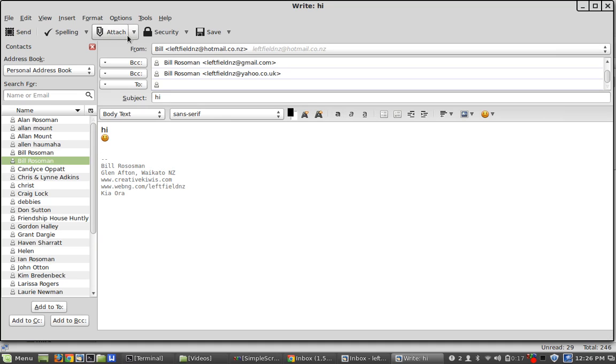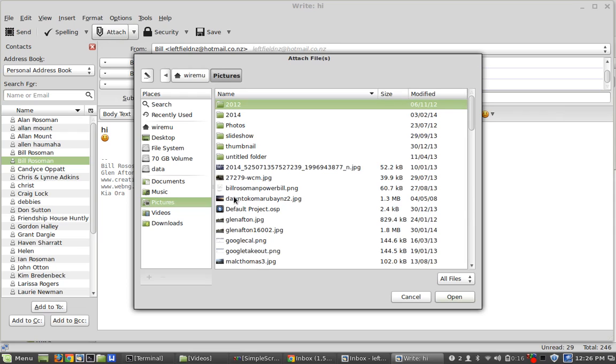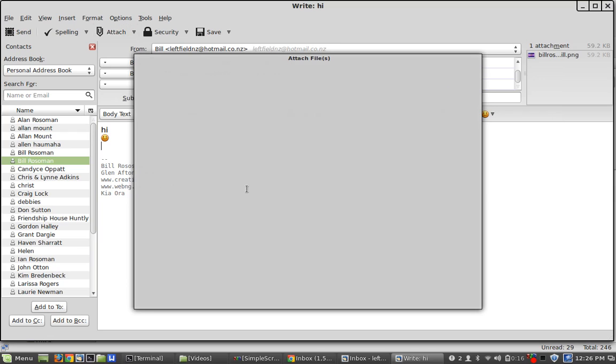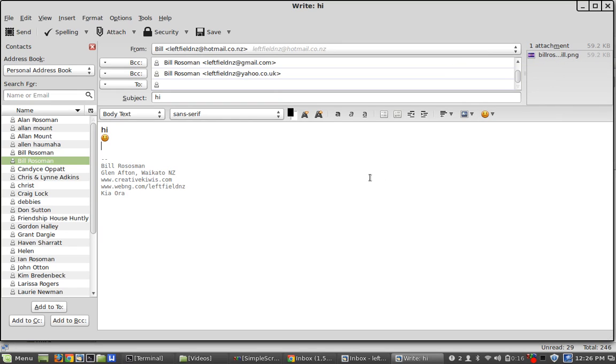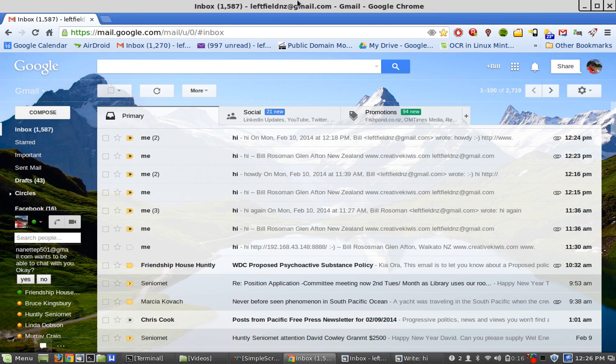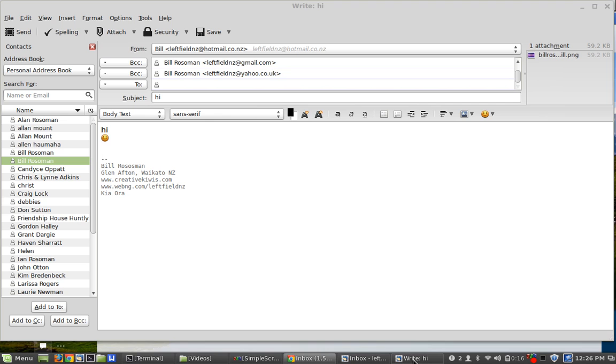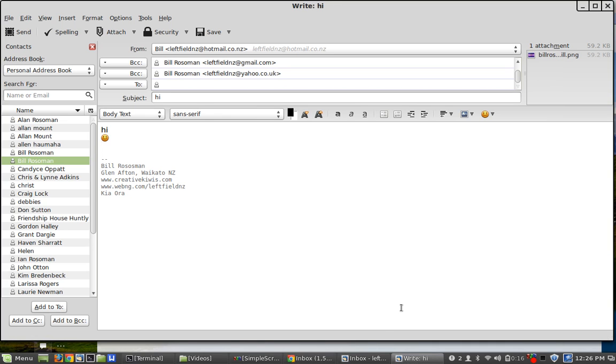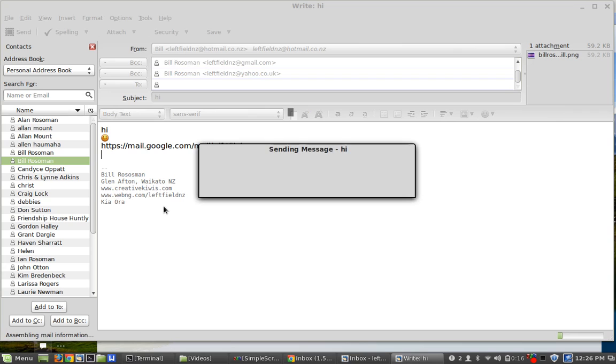You can attach a picture, say, which you'll see is up here. And if you want, you can go to something on a web page, copy that, put it into your document, into your email, and then when you're happy, press send.